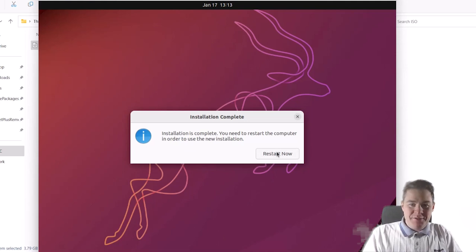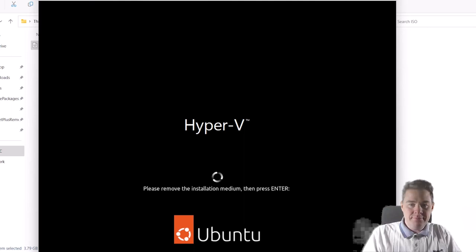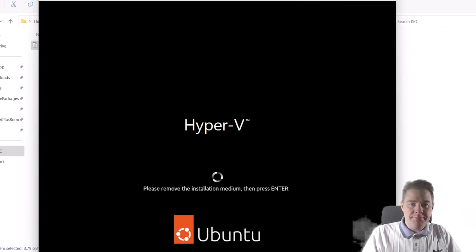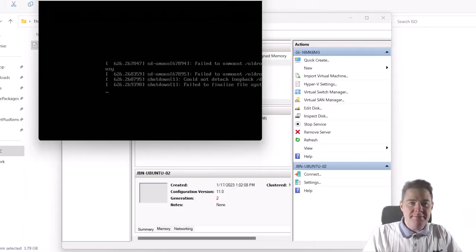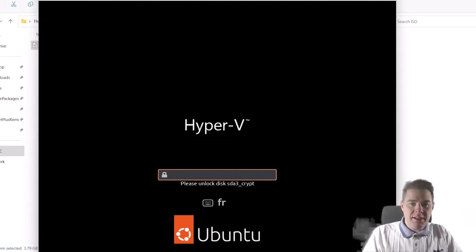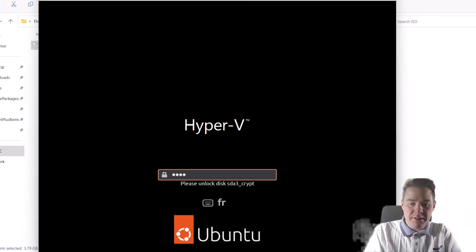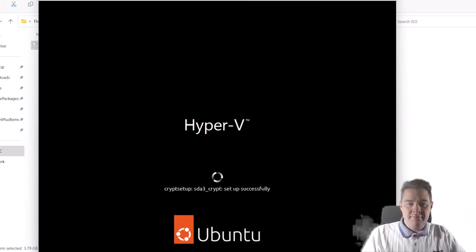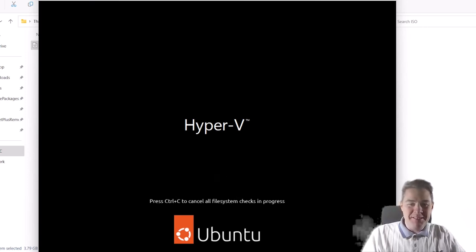First part is done. Let's restart and remove the installation media — it is already done. Here comes our encryption prompt, so we need to decrypt with our passphrase. That part works.